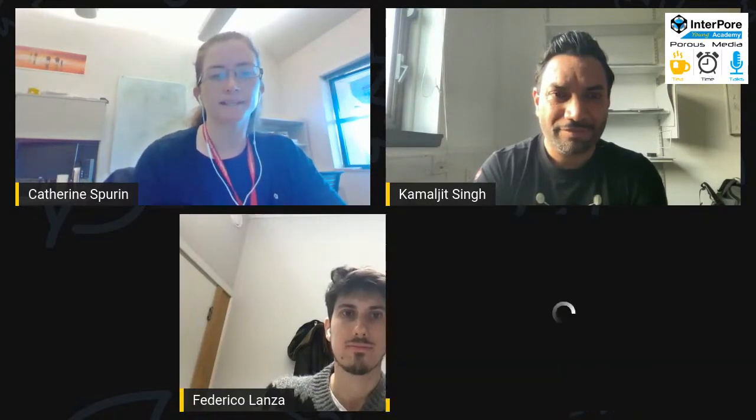Hi everyone, welcome to the 31st session of the Porous Media Tea Time Talks. I'm Katherine Spuren from Stanford, joined here today by my colleagues Kamal Singh from Harriet Watts, Federico Lanza from University Paris class, and N-U-T-U.